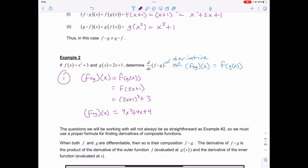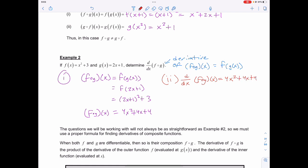We know how to take the derivative of this. Taking the derivative of f of g of x, which is 4x squared plus 4x plus 4, that's just going to equal 8x plus 4. Or we can pull out a common factor of 4 and get 4(2x plus 1).